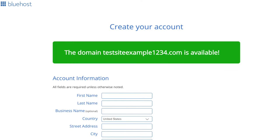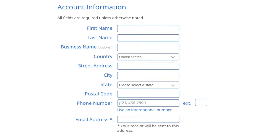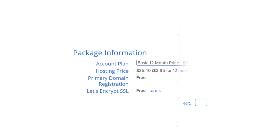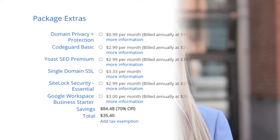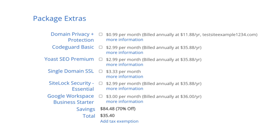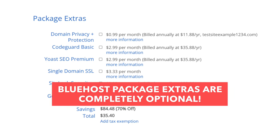You'll now be on the create your account page where you input your account information. Next is the package information section — it'll show the Bluehost plan you chose with the term, the price, and you'll see domain registration listed as free as well as the Let's Encrypt SSL certificate being free. Next is the Bluehost package extras section. What you see here can vary based on the plan you chose. All of these package extras are completely optional and up to you whether you want any of them.